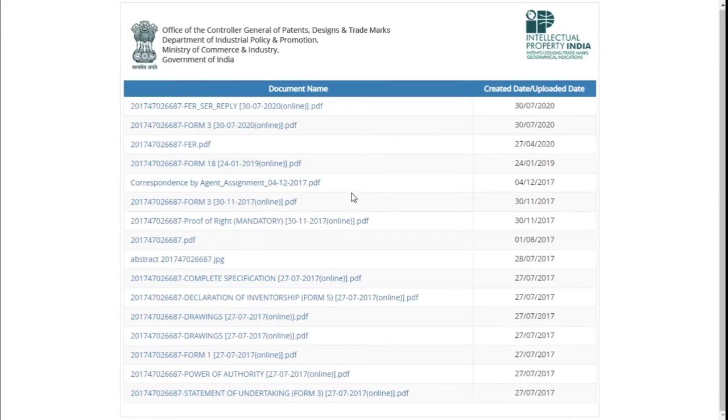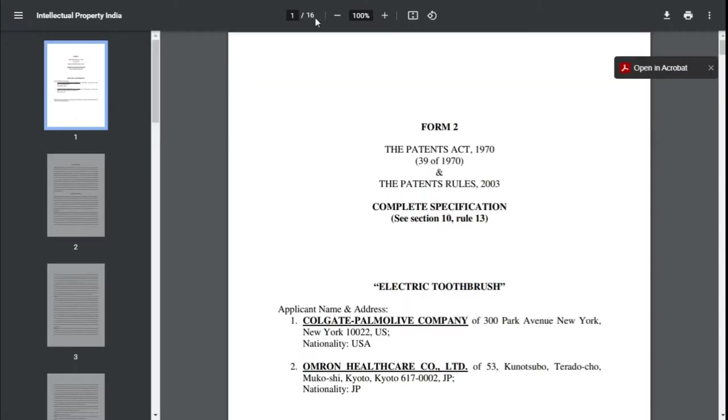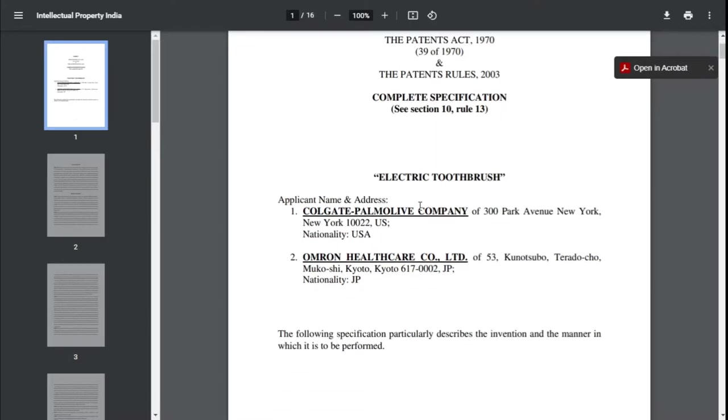Whether the patent is published or granted, you can see the documents here. Click on View Documents and you will find all the documents submitted while filing the patent or even after that. You can see the document upload dates on the right side as well. Click on Complete Specification — it gives full in-and-out details of the entire product. A PDF file pops up and it takes a couple of seconds to load. There are 16 pages getting loaded.